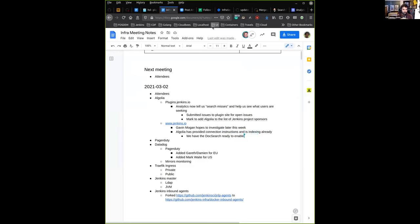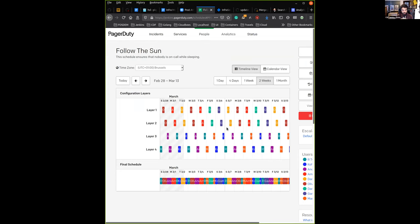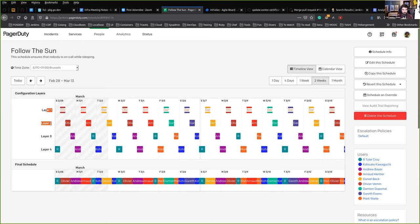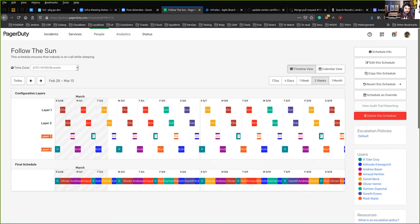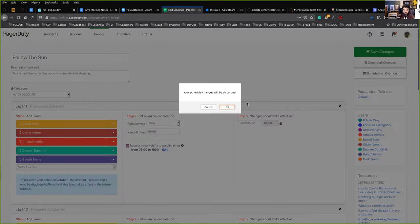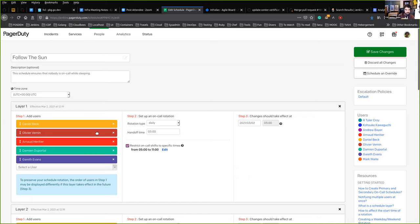The next topic is about PagerDuty. I added a few people to the PagerDuty system: Garrett, Damien, and Mark Waite. Right now we have four different time slots. Layer one and layer two are more European time zones while layer three and four are US time zones. Basically it covers morning and part of the afternoon, then afternoon and evening.